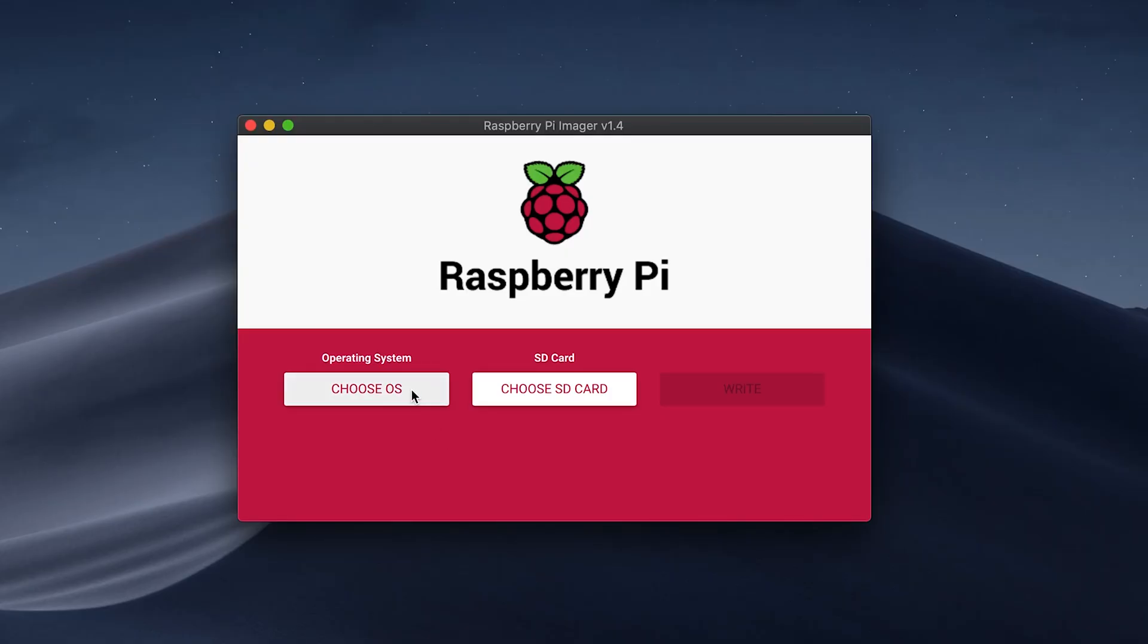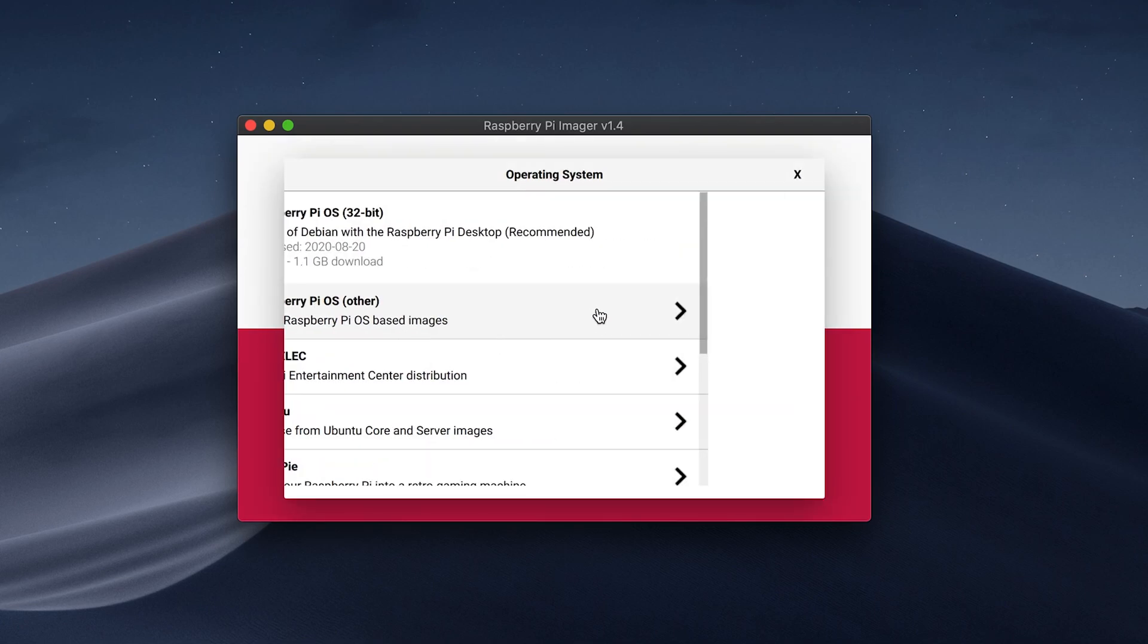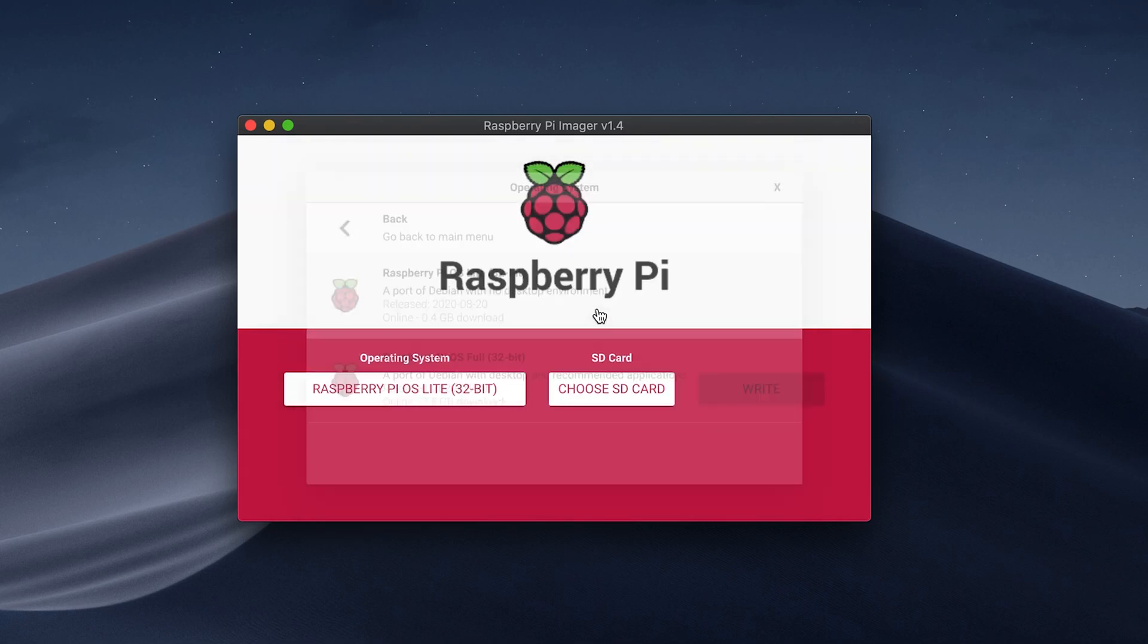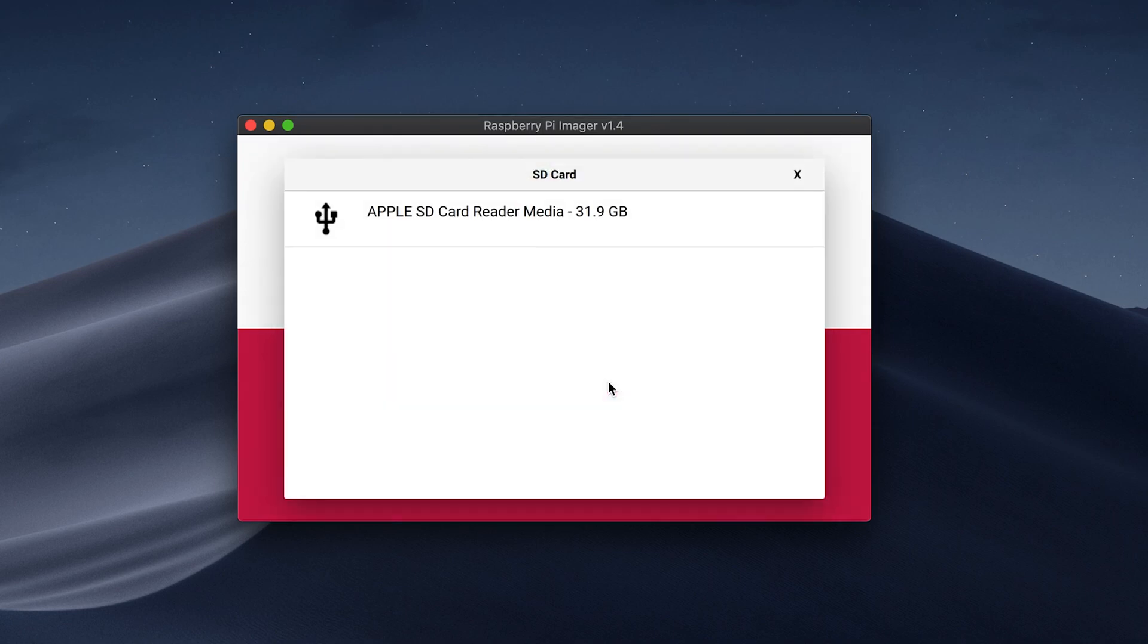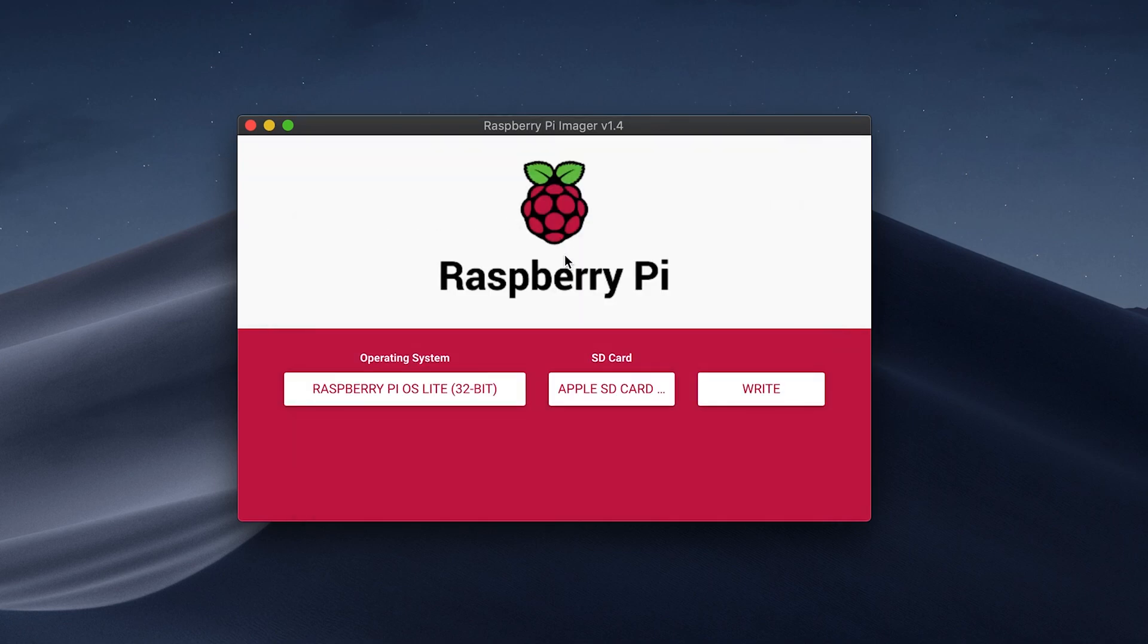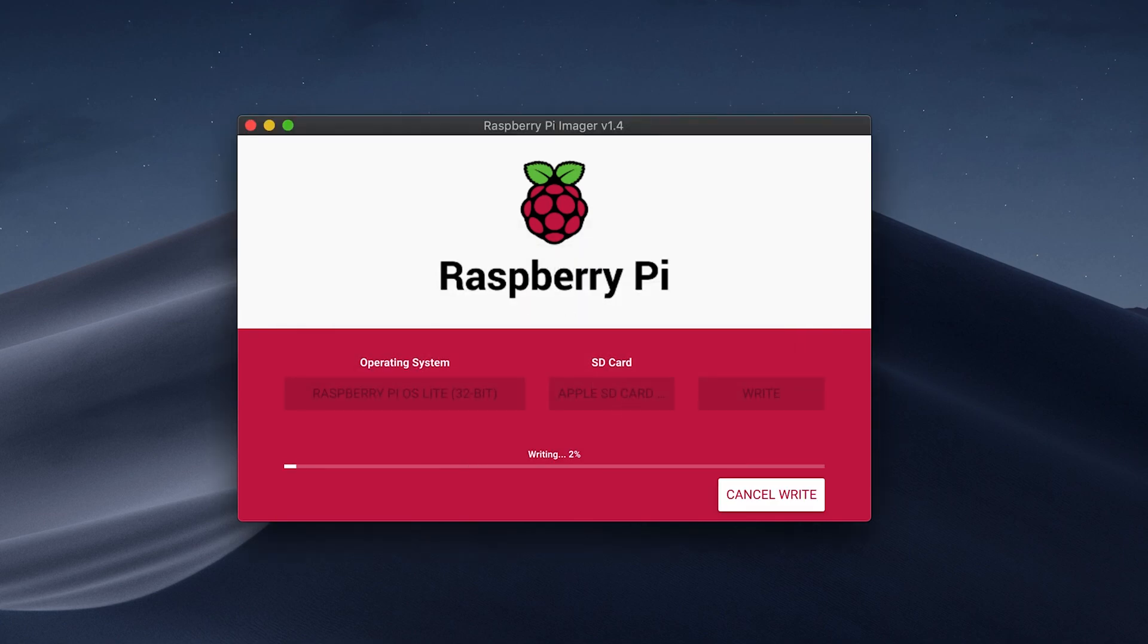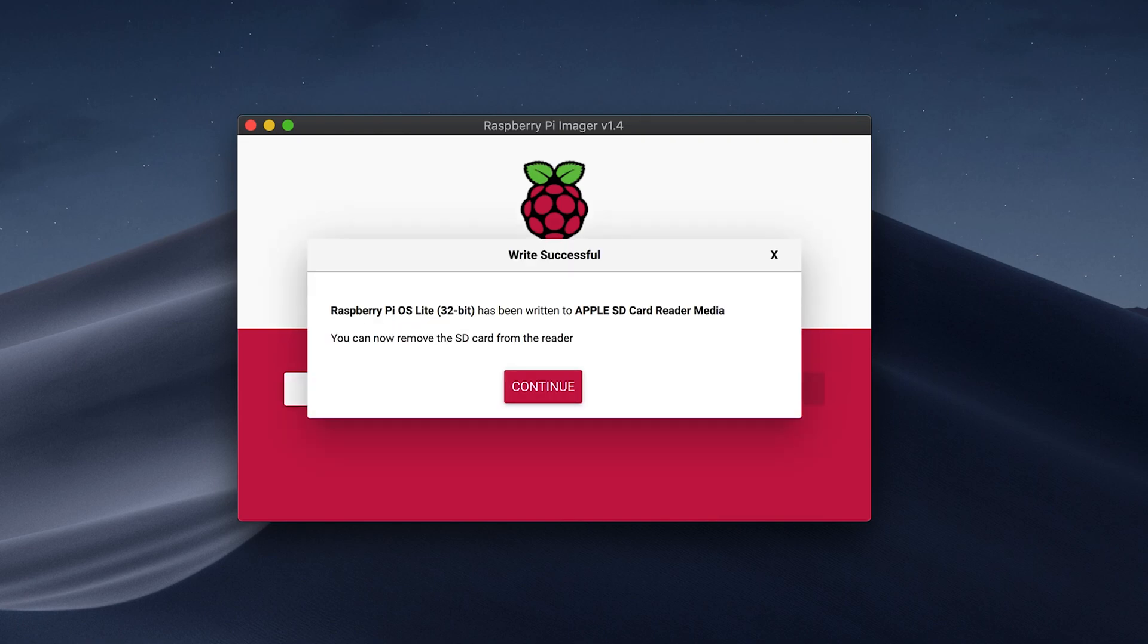Okay, so this program is super simple to use. Firstly, we need to choose our OS. We're going to be going with the Raspberry Pi Lite OS as we don't need the full desktop experience. Making sure your SD card is plugged in, choose that next and then you can start the imaging process. This is going to write the Raspberry Pi operating system to your SD card so you don't have to go through the tedious process of installing the operating system.